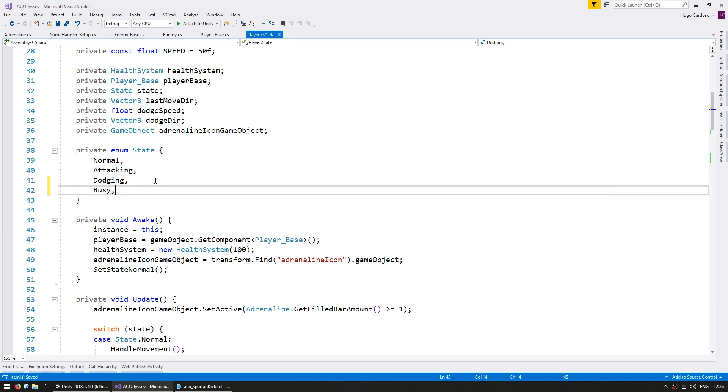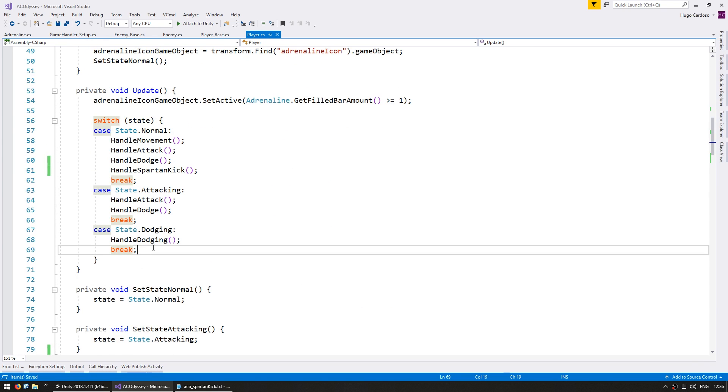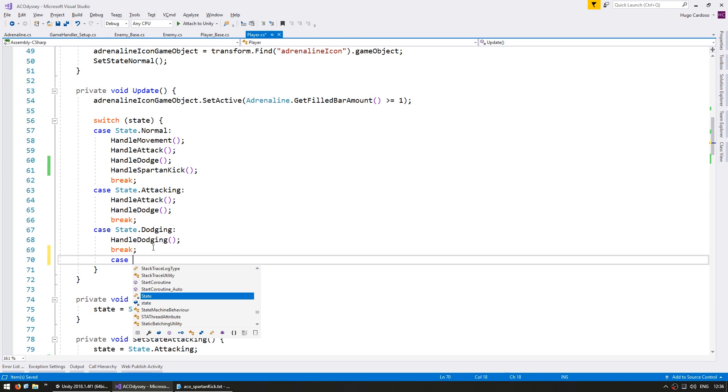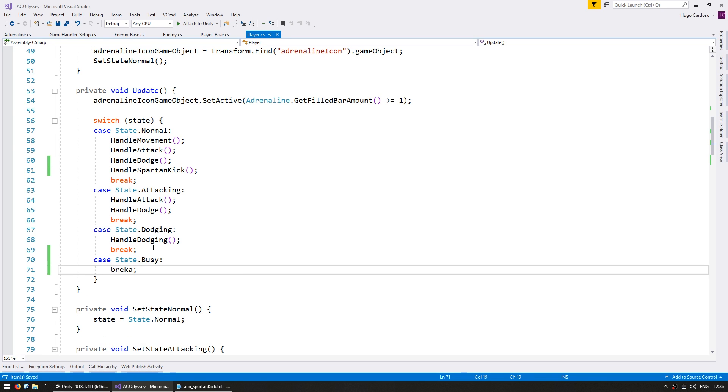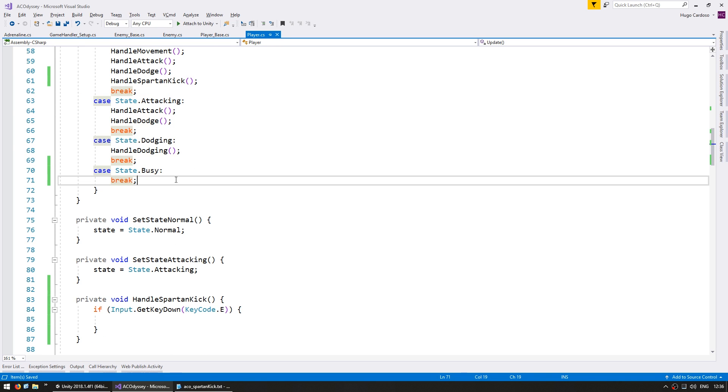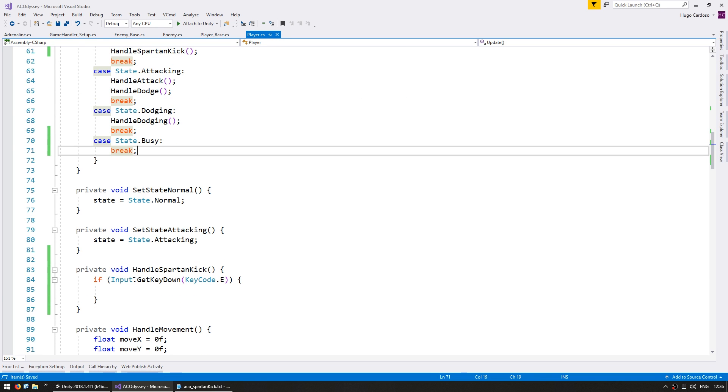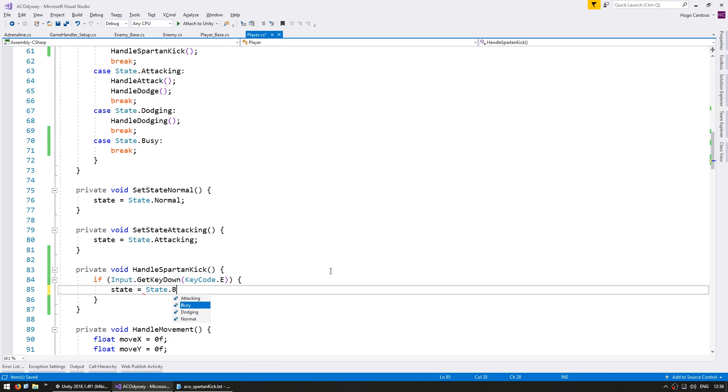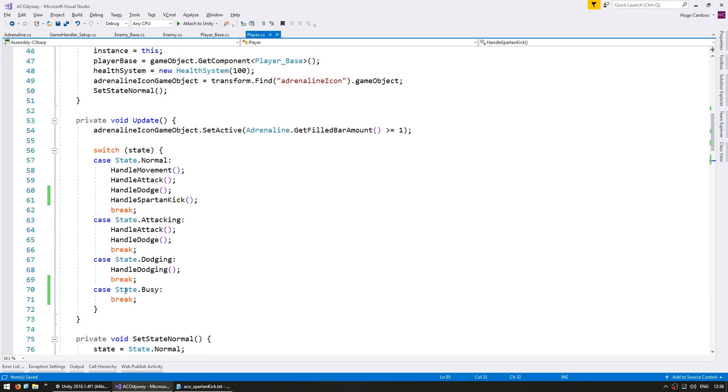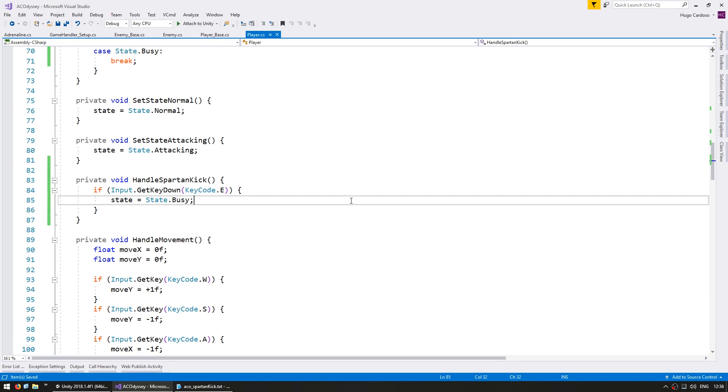This will be state called busy. And essentially this does nothing. So in here let's do case state.busy. And we do absolutely nothing. We're doing this so we can now go down here and when we press the E we can set the state to be state.busy. And as such the rest of this logic will no longer run whilst we are in the middle of our Kick animation.